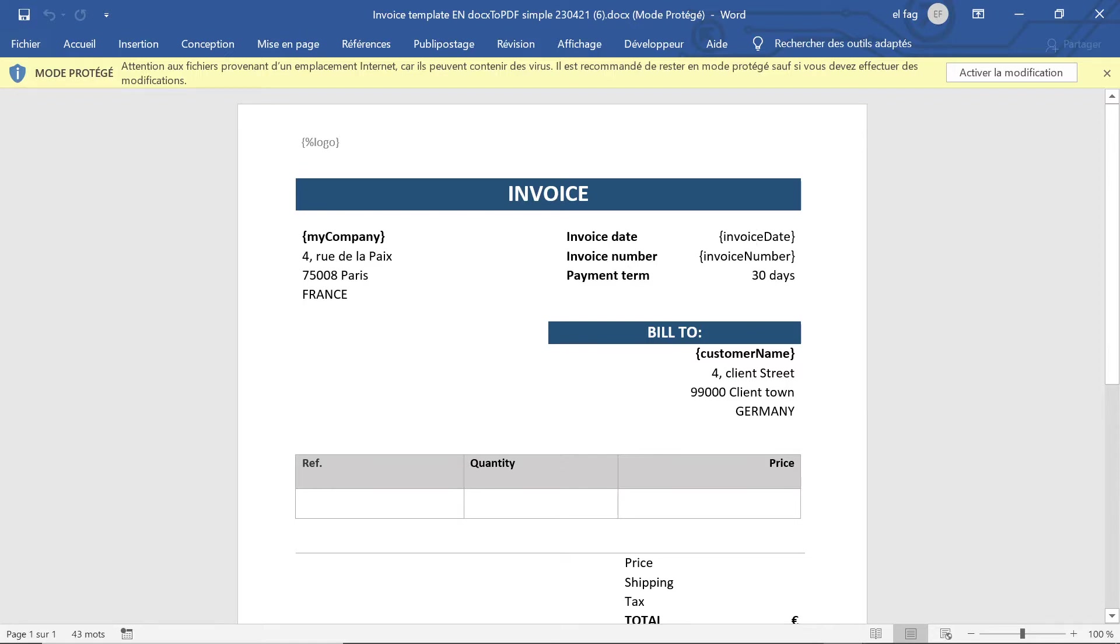So we have my company, invoice date, invoice number, customer name. We will see in future videos how to also fill data into tables and add rows into tables, but for this first example let's keep it simple.